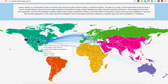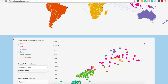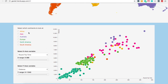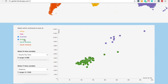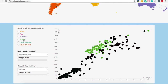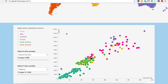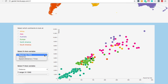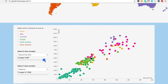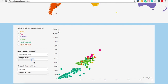Below the map, you will find the filtering mechanisms. Here you'll be able to see and select and display the information most relevant to your question. Notice the checkboxes to select the continents, drop down menus to change the X and Y variables, and range selectors to choose a range of values you're interested in. These will filter the information displayed in both the map and the scatter plot.